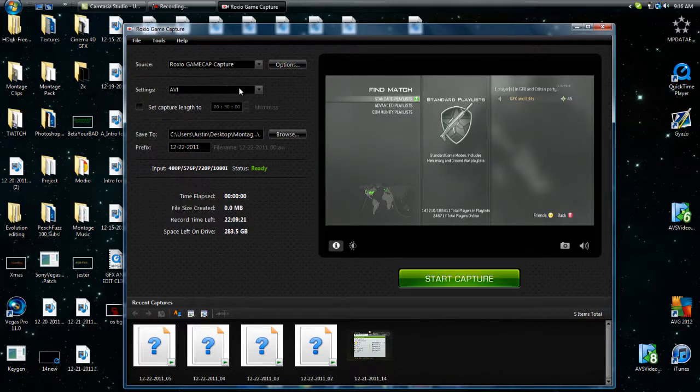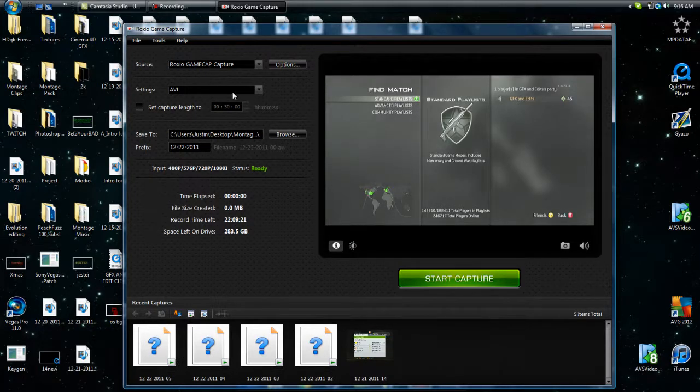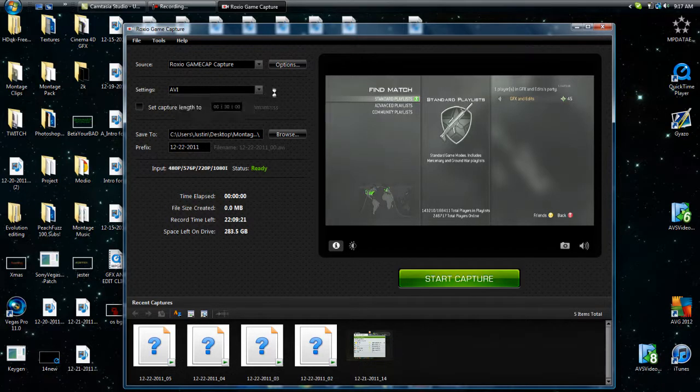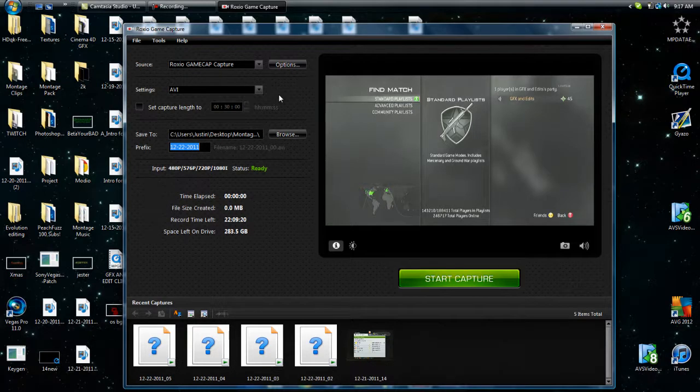Alright, the best setting that you want the thing to capture in is AVI. All the other ones are good and the AVI may be the biggest, but it's the best quality. Let's move on to options.